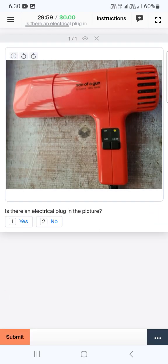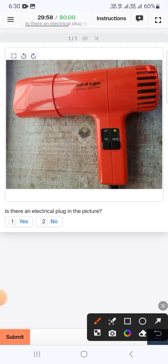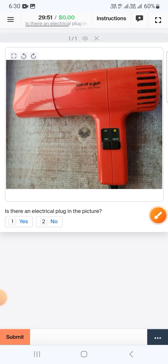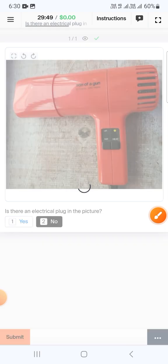The next one again is an electrical component but we didn't find any switch or plug that can be plugged into a wall, therefore we will select no and submit.